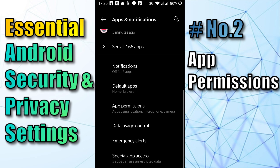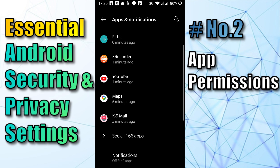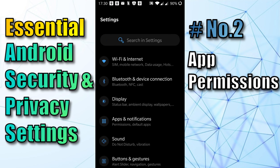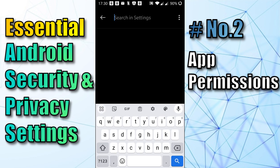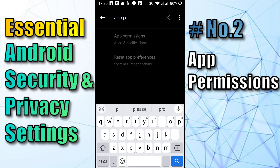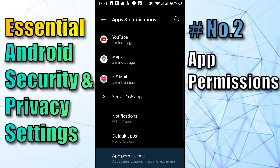Not all Android menu systems look the same, so if you couldn't find App Permissions that way, click on the search bar and just type in 'app permissions' and it'll pop up. Then just click on it and it will highlight where that is.